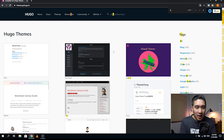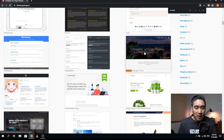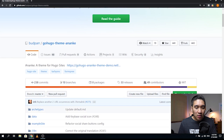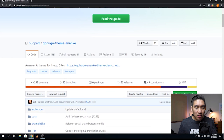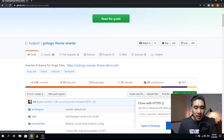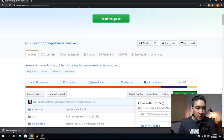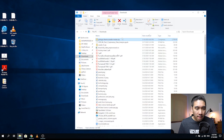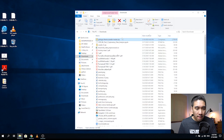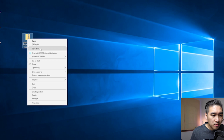Search for Ananki - Ctrl+F, A-N-A-N-K-E. Click on it, and then click on download. This will take you to the GitHub of the Ananki theme, where you want to download it by clicking clone or download and then download zip. This should download the zip file to your computer. Open up your file explorer, go to downloads, and move it onto the desktop, then extract it there.